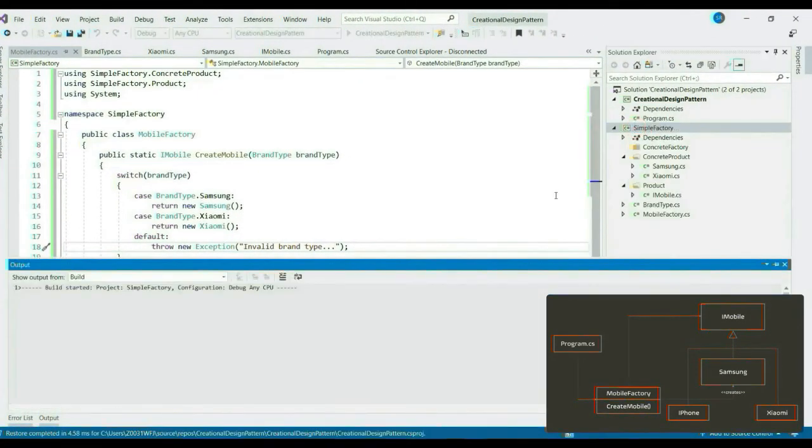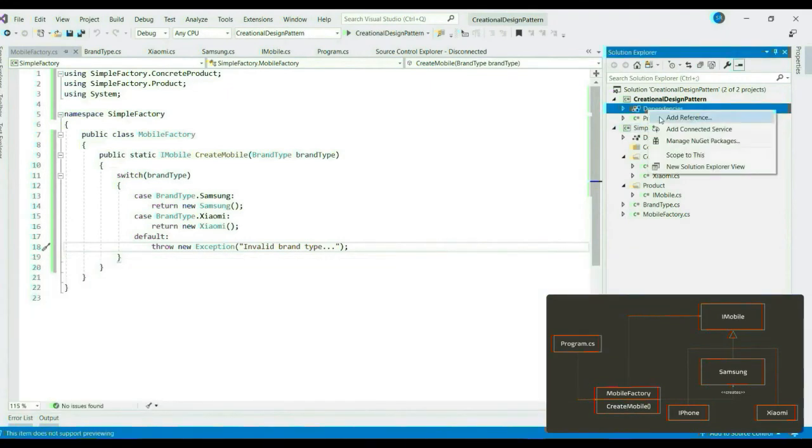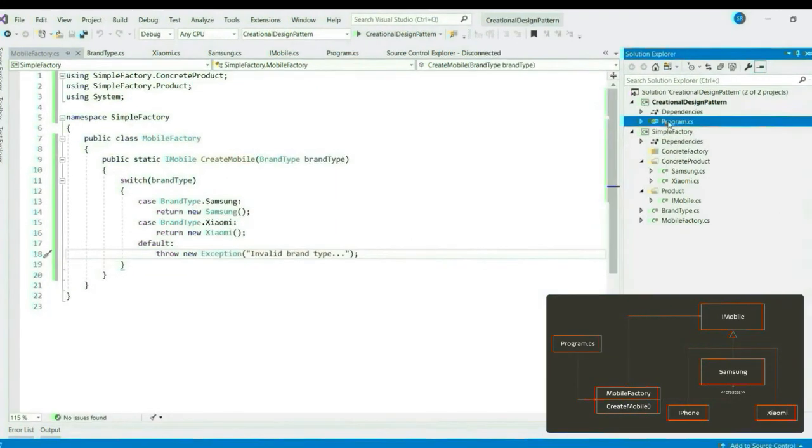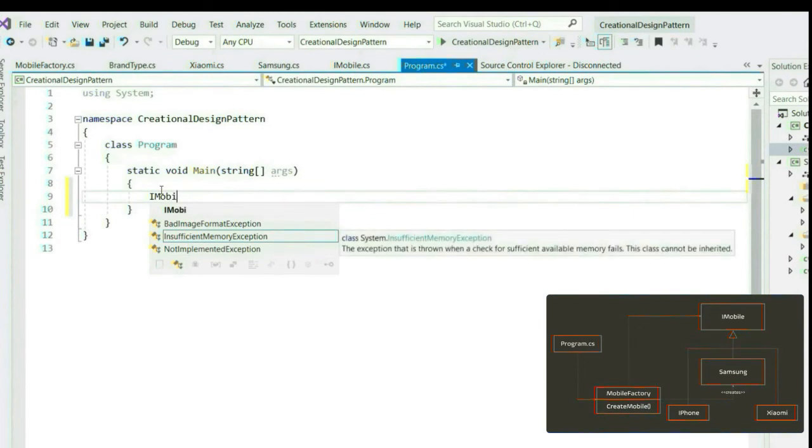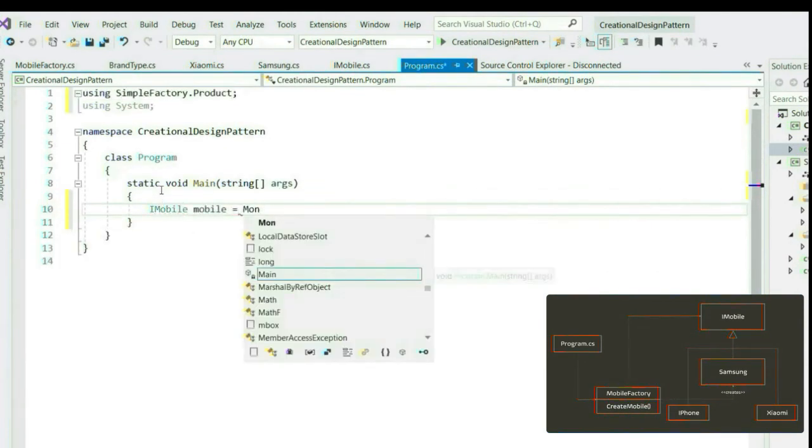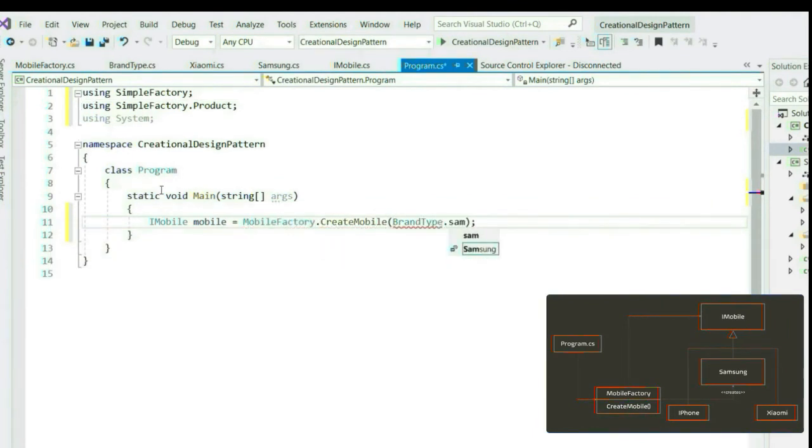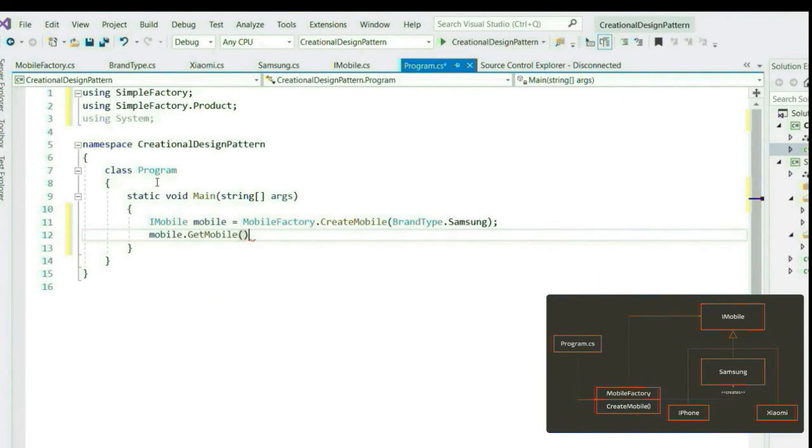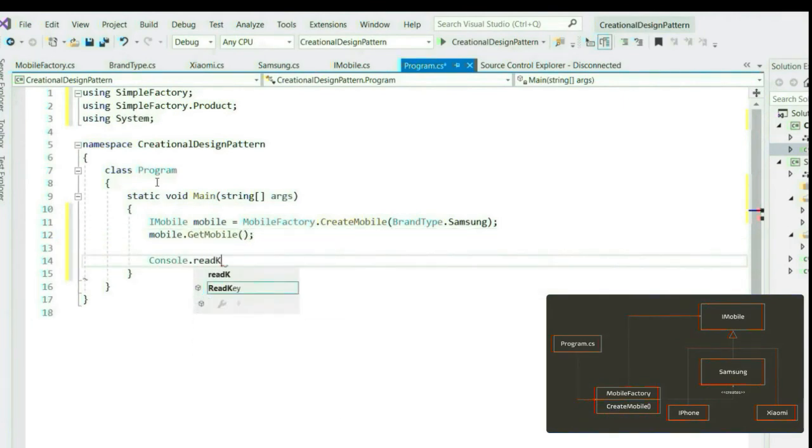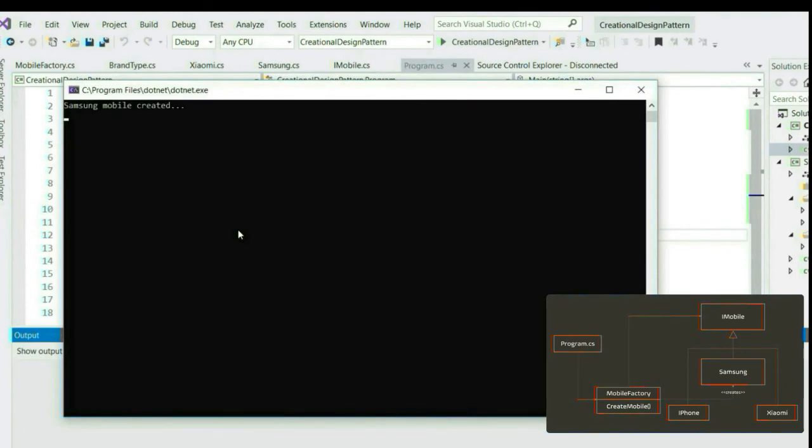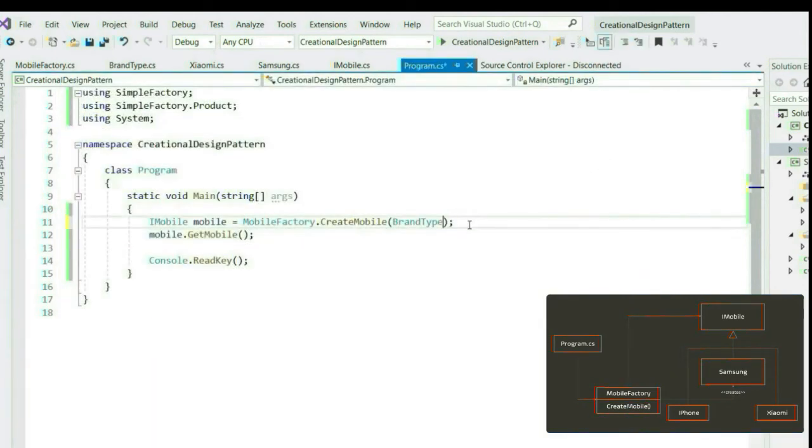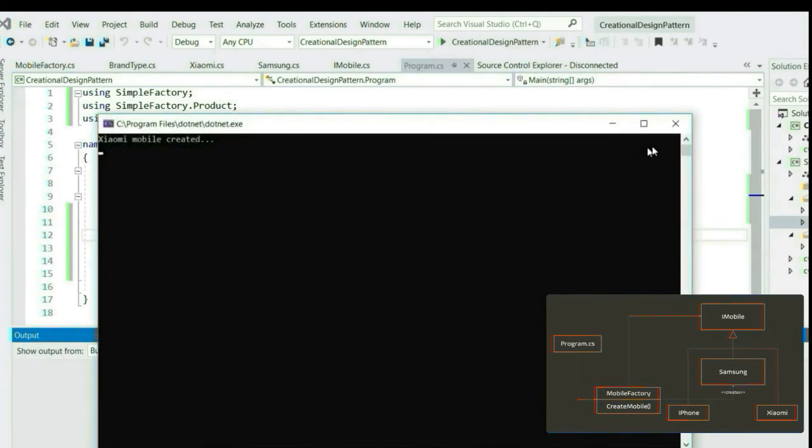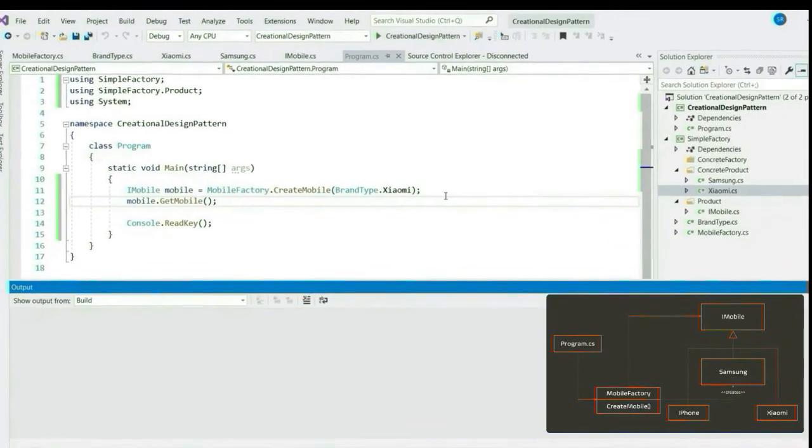Let's build this assembly. Let's add this assembly reference to our client. Now, let's say client wants to create a product Samsung. Let's run this. We get the expected product. Samsung mobile created. Let's create a Xiaomi product. Again we get the expected product. Xiaomi mobile is created. That's it. Our simple factory implementation is done. I hope you understood the concept of simple factory.